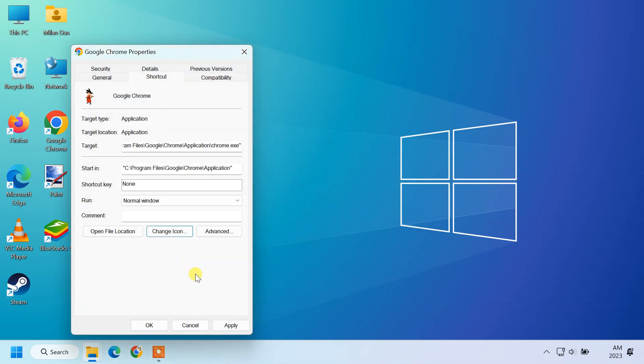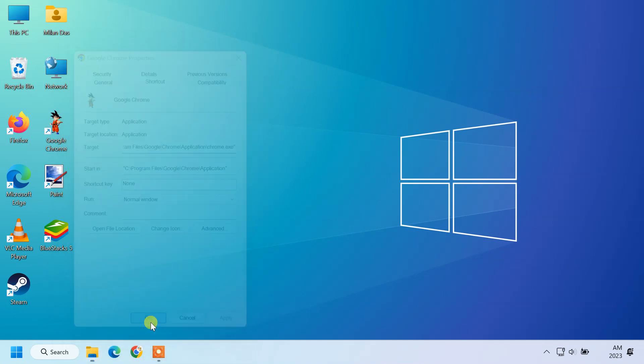Once done, click on apply and ok. The shortcut icon has now changed.